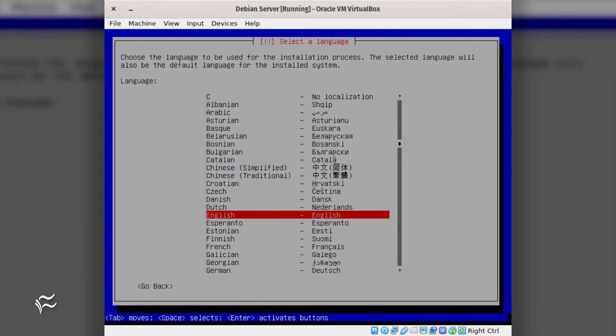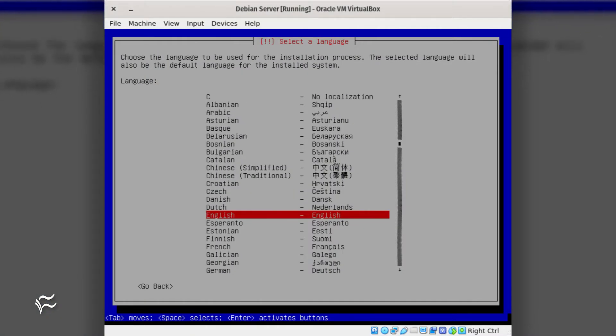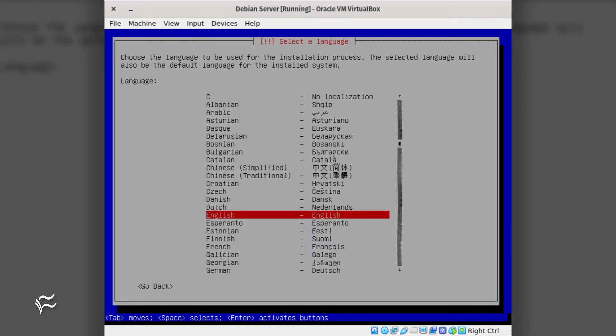This installer is NCurses-based, so you'll use your keyboard cursor to move up and down a selection list, your spacebar to select an option, and the tab key to switch from Selection List to the OK, Go Back, Yes, No options.